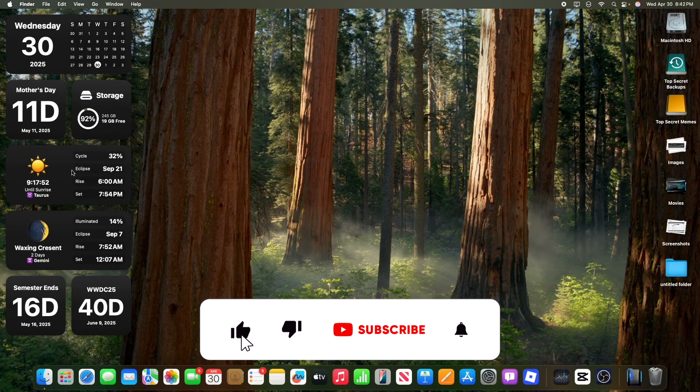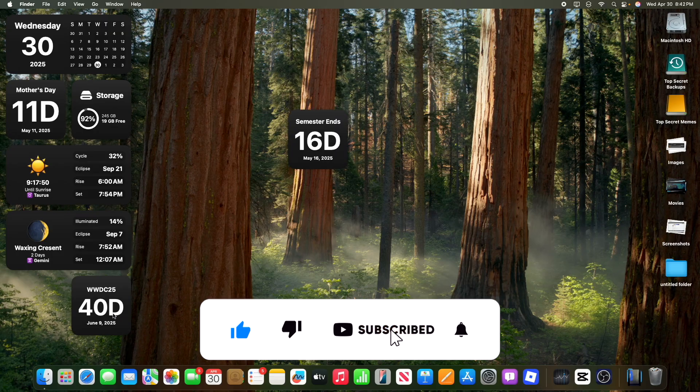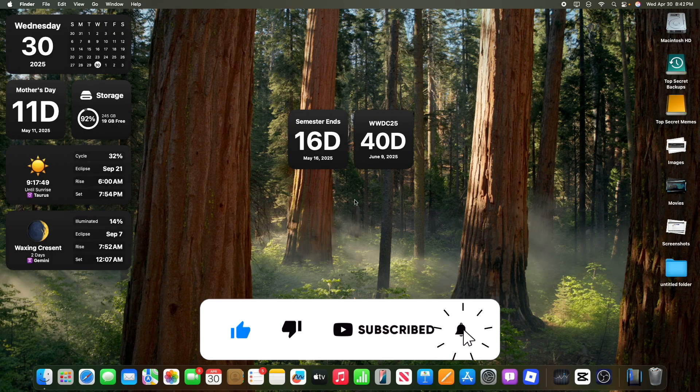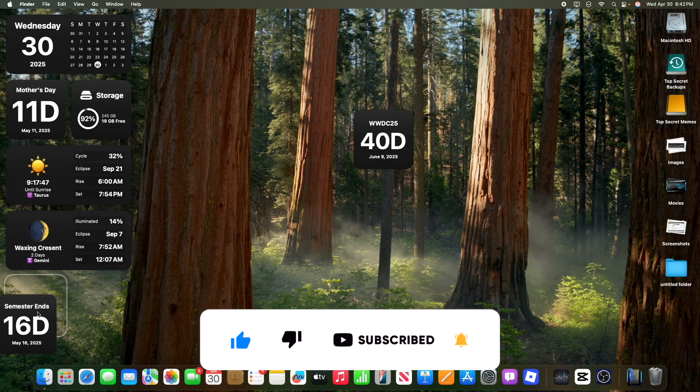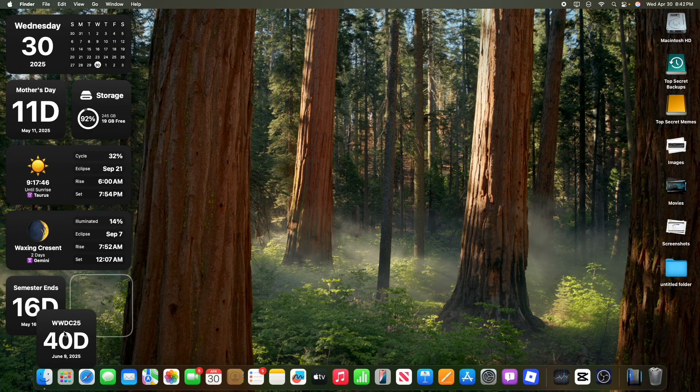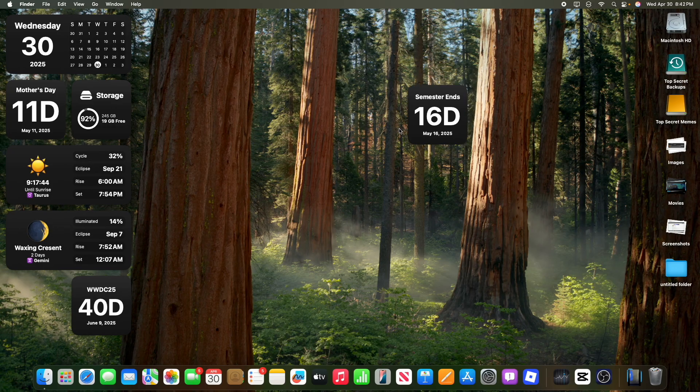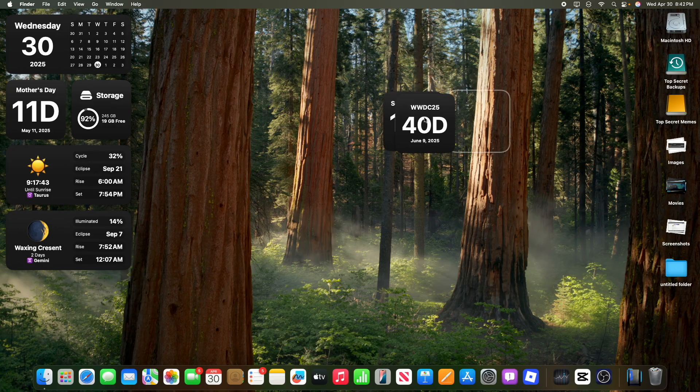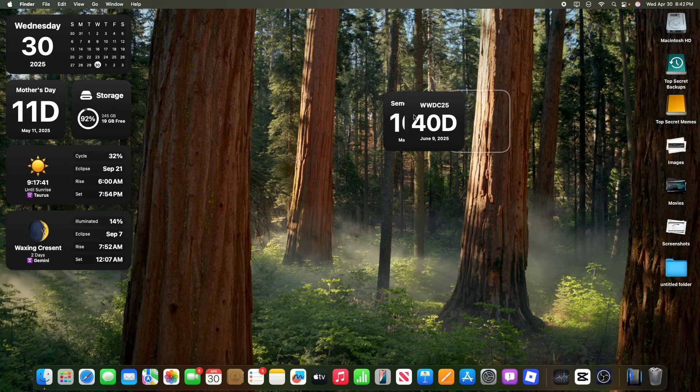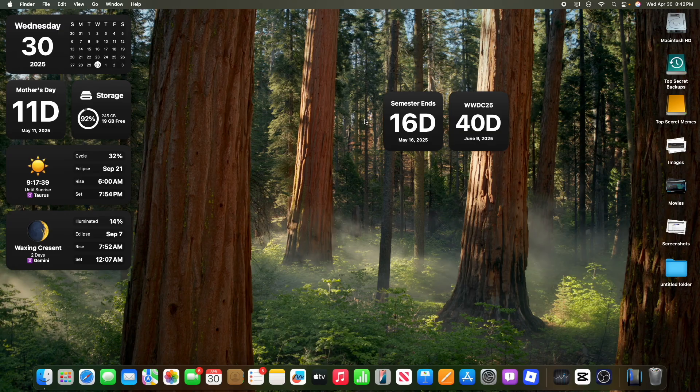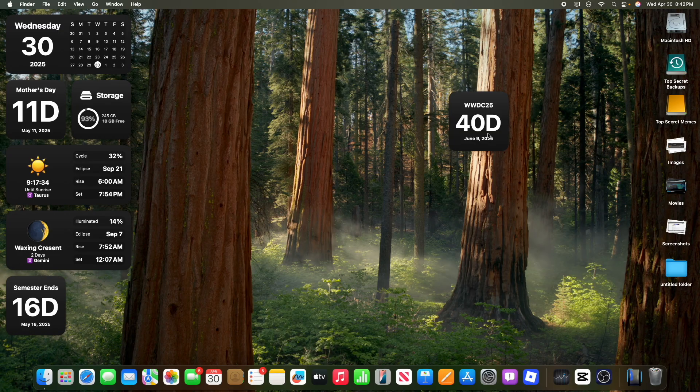The first one has to do with SmartStacks. So you see I have these two countdown widgets, right? Well, I kind of don't want two countdown widgets side by side like this. I want them on top of each other, and they just scroll out throughout the day. I want SmartStacks on the Mac desktop.